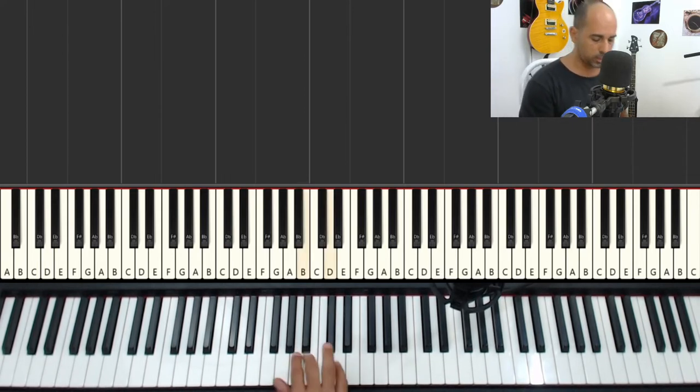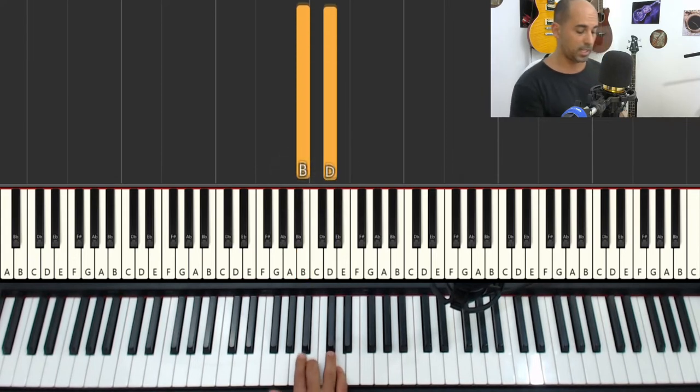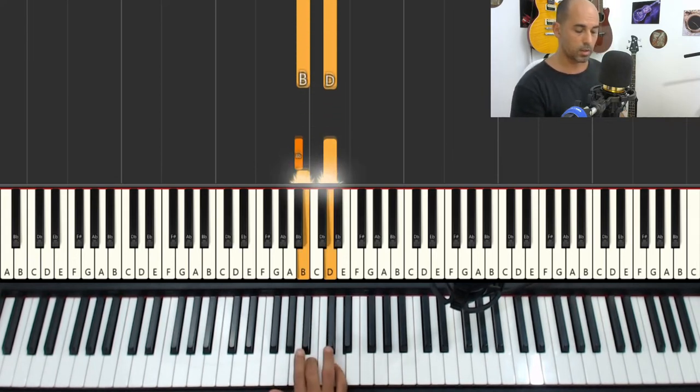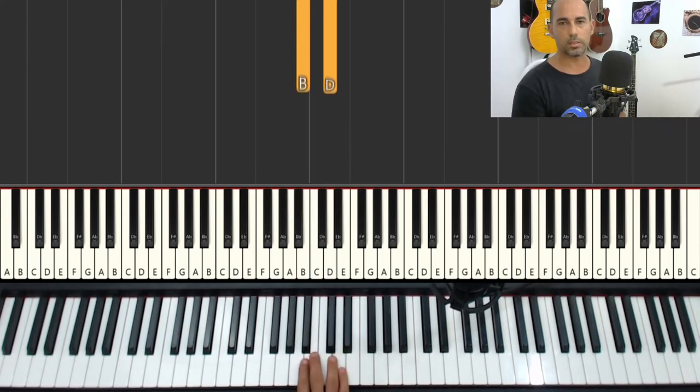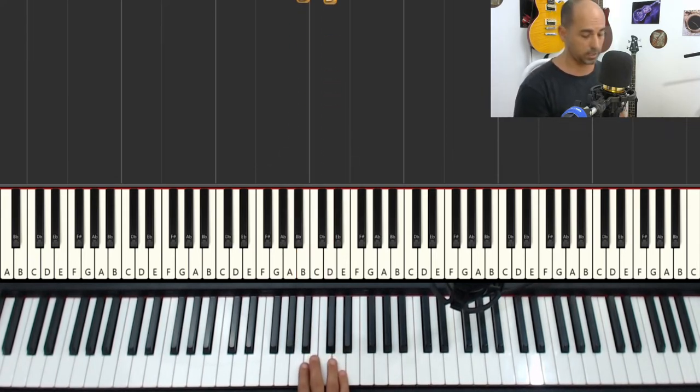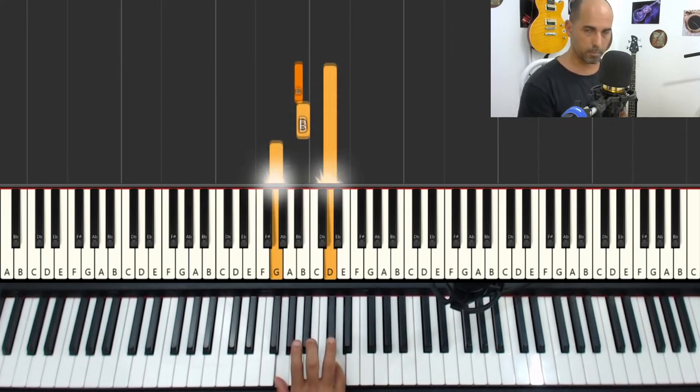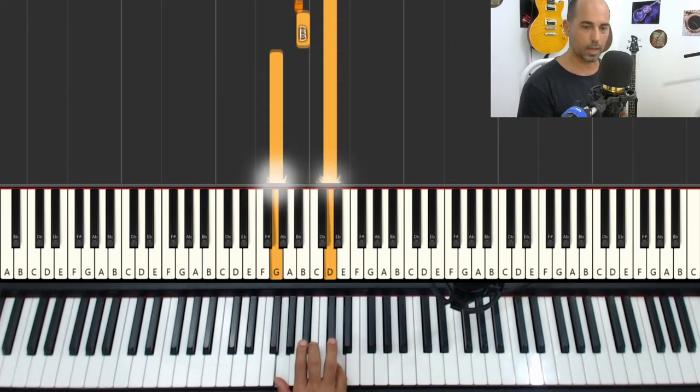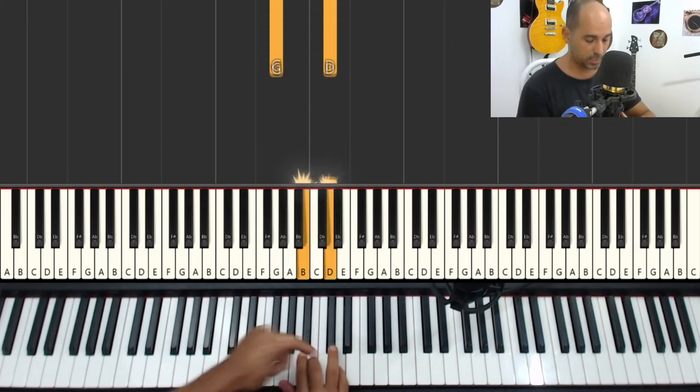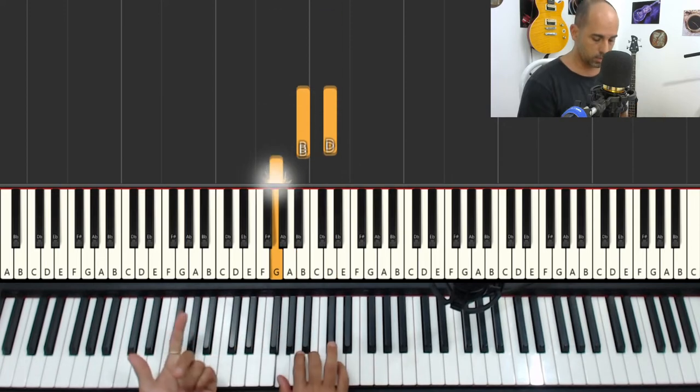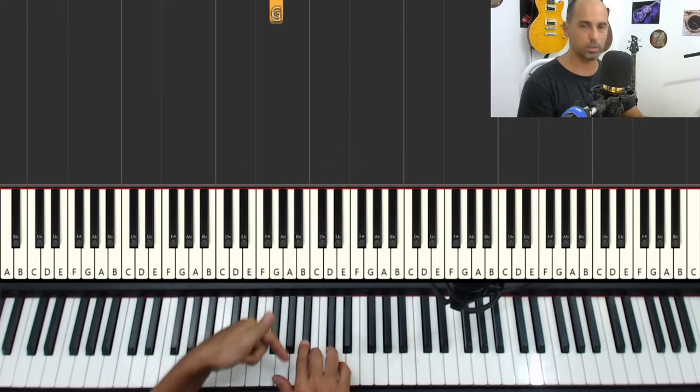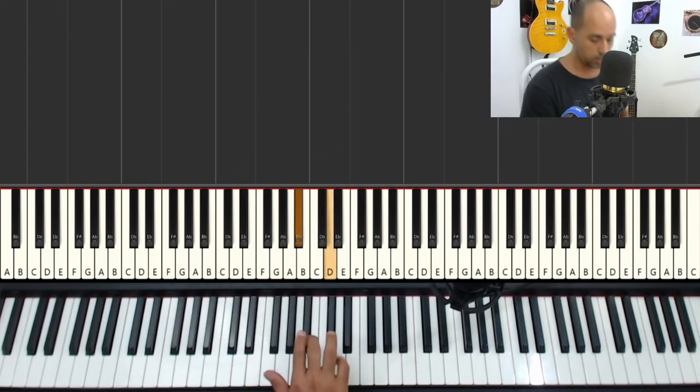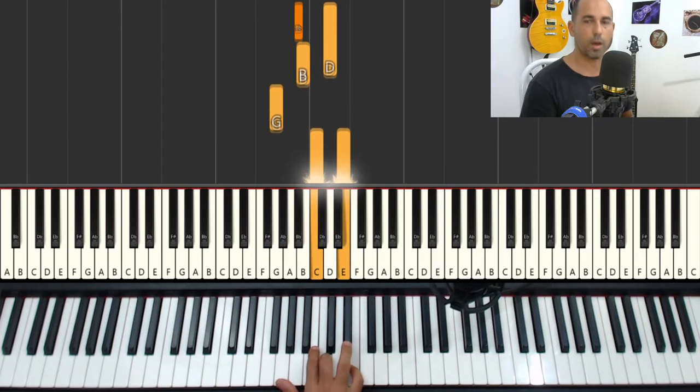So instead of playing B directly with D, you'll do... Right? A sharp, B. It'll be like this. So instead of playing B, we play A sharp, then B. Then normal.